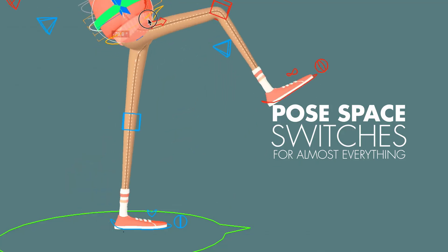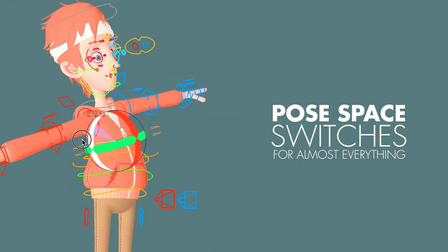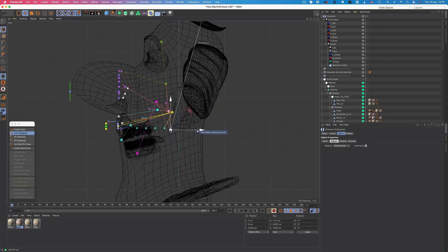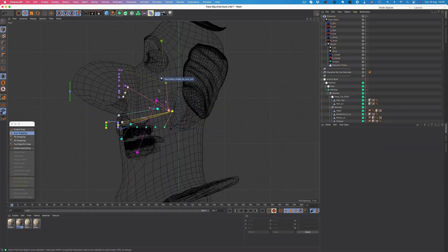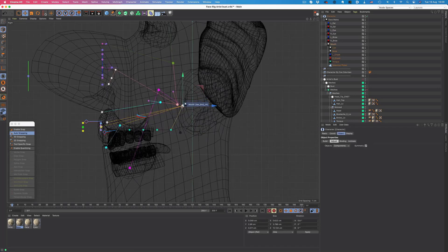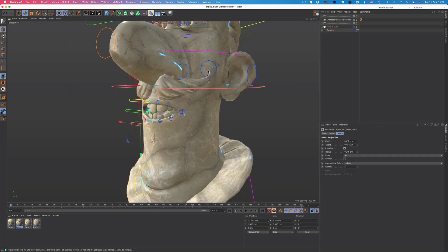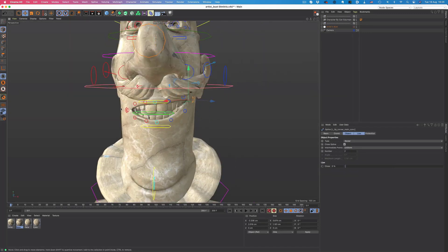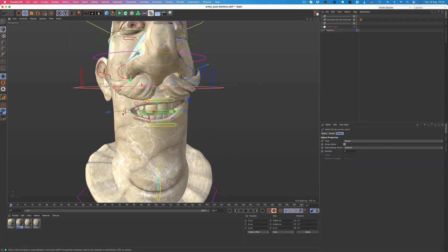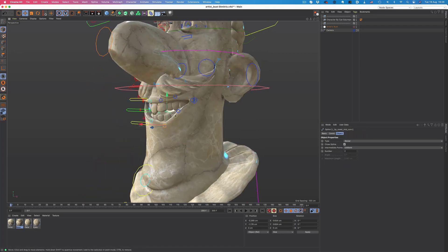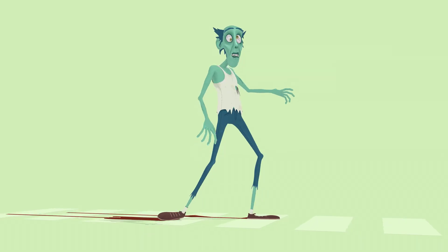This is more of an industry standard rigging toolset that you can grab right now and start working with, and it's very interesting to see that within the character rigging toolset that now comes with Cinema 4D we have the stylized version which is inclusive.